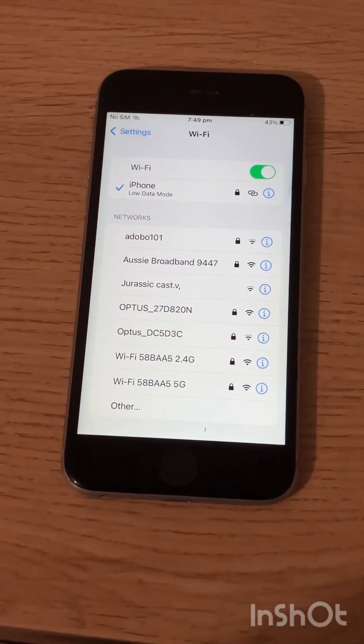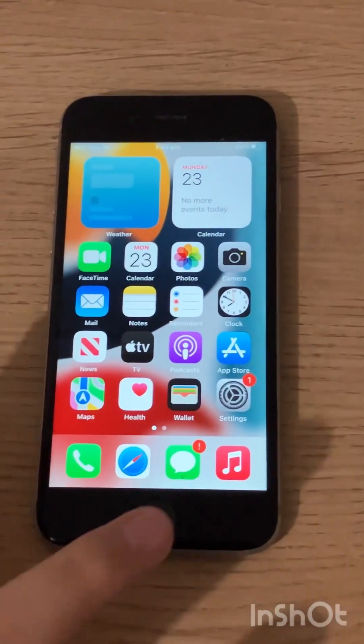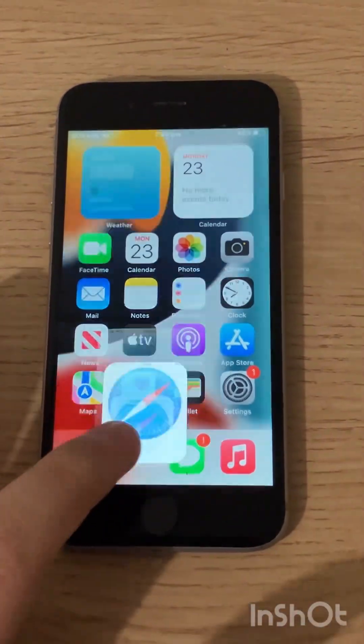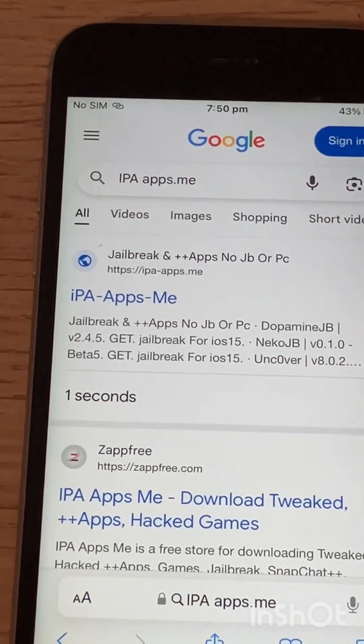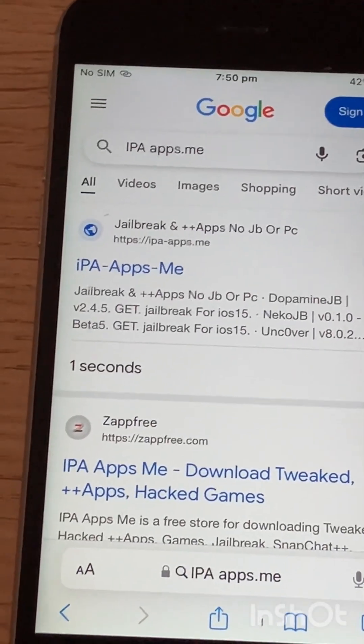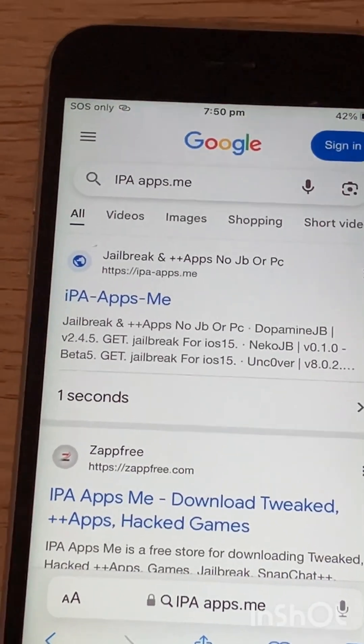Step 1: Make sure you're connected to Wi-Fi. Step 2: Go to Safari. Go to IPAapps.me, link will be in description.